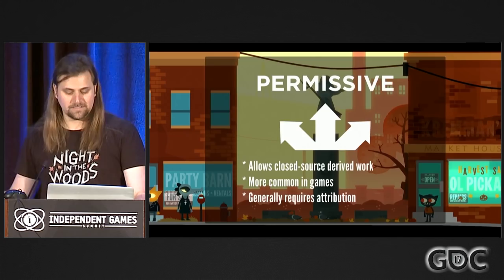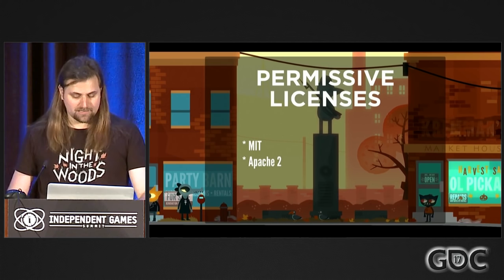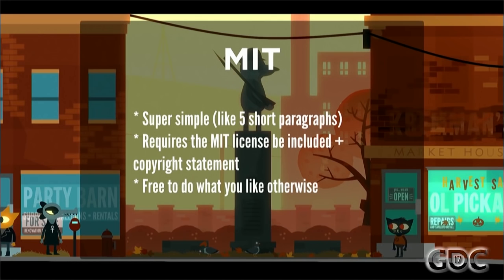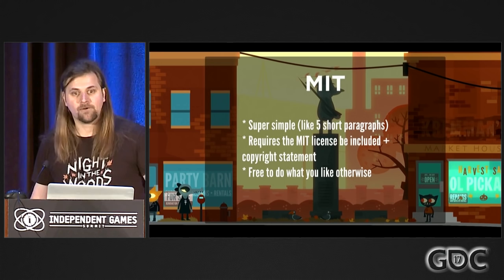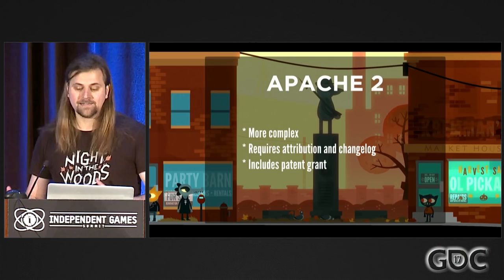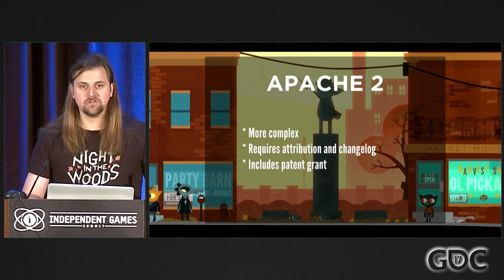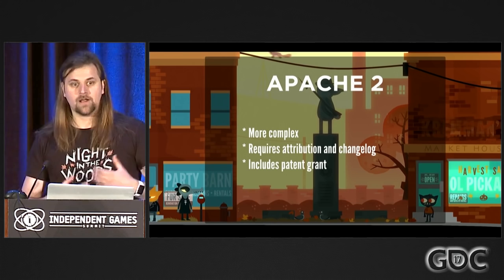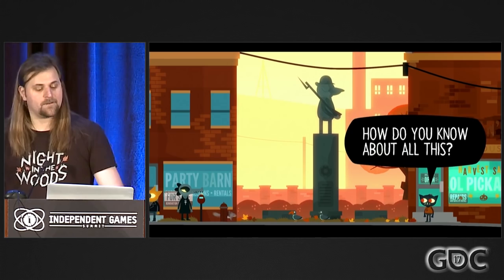Usually permissive licenses only need attribution and acknowledgement that you won't try to sue them for warranty issues. If you're busy and don't want to think about which license to pick, people generally go with MIT or the Apache 2 license. MIT is the simplest — all it says is you can do whatever you like as long as you give attribution and are aware that the author offers no warranty support. Apache 2 is more complex but also more thorough — it gives a more complete explanation of the user's rights and also grants the recipients a patent grant for anything in the code that is patented. A lot of people default to Apache 2 because it's fairly straightforward and offers the most clarity to your users.